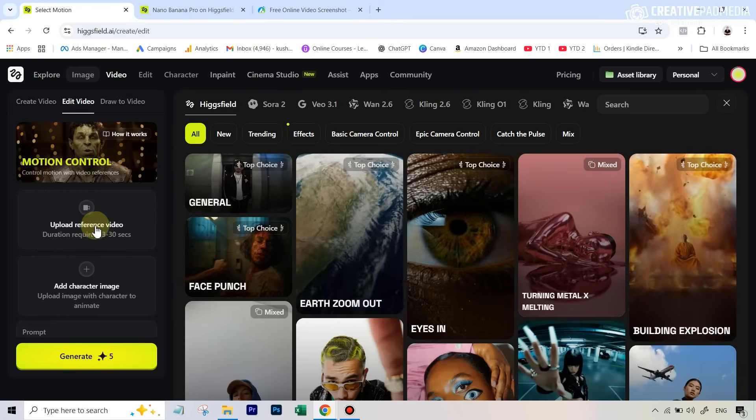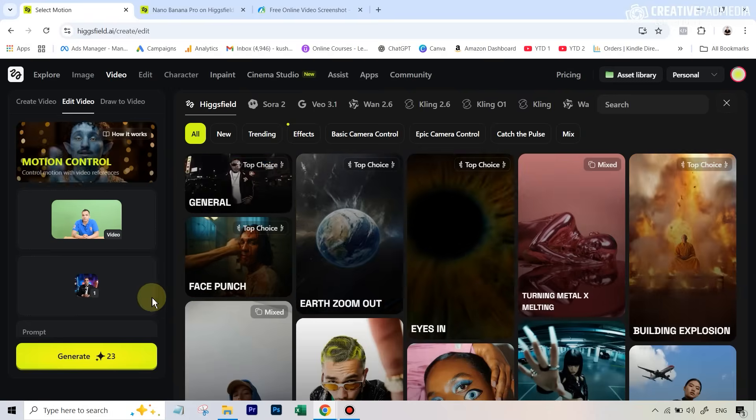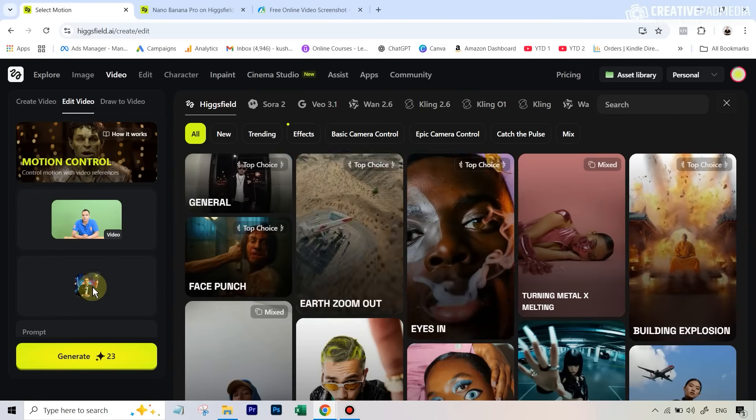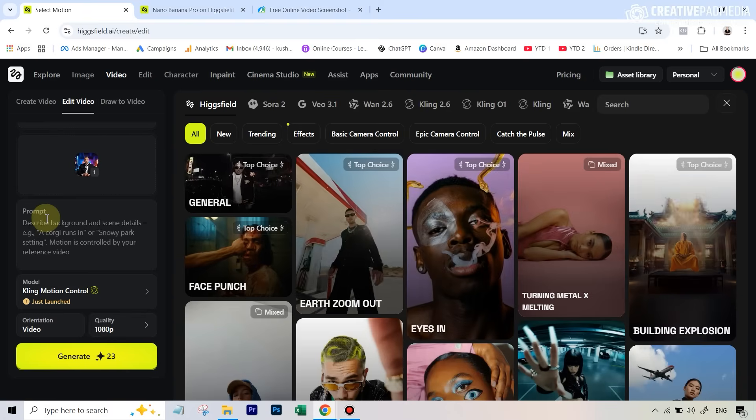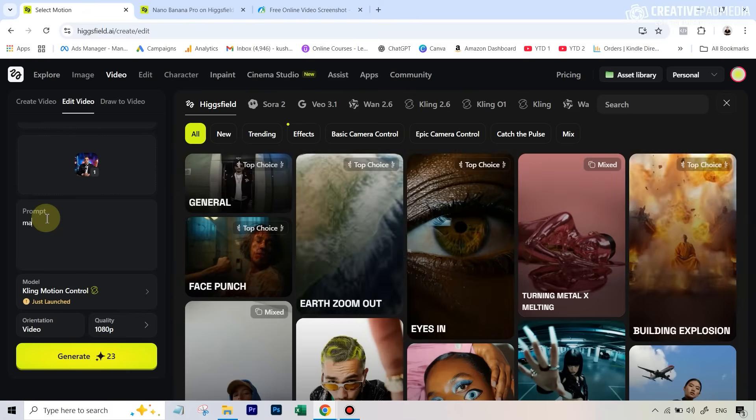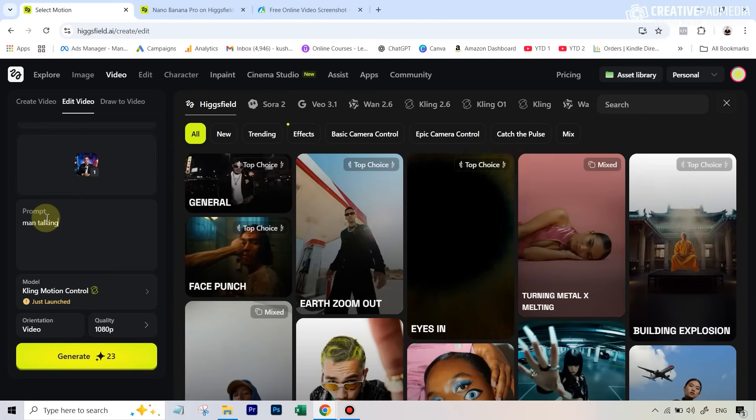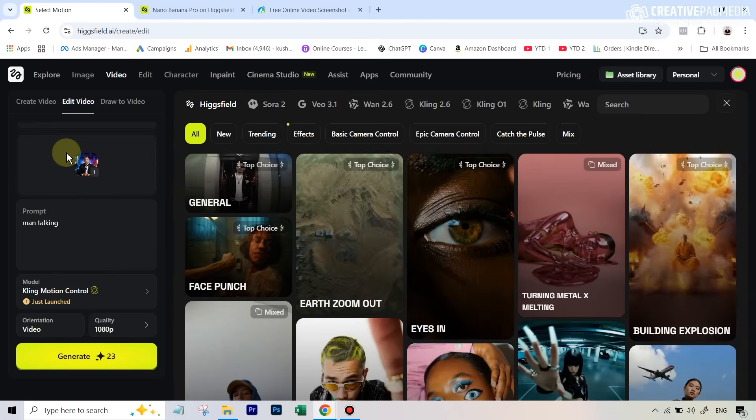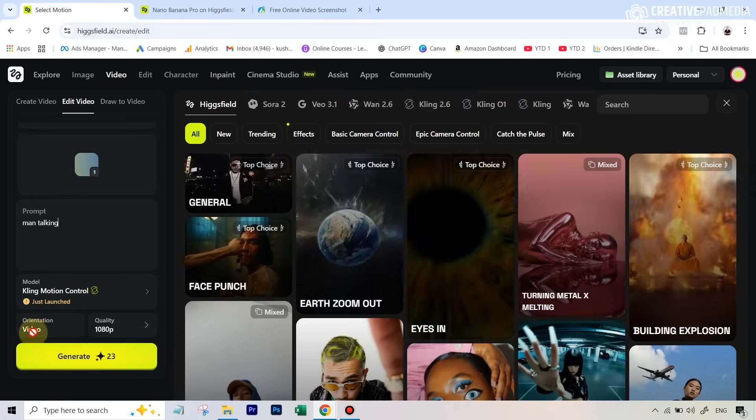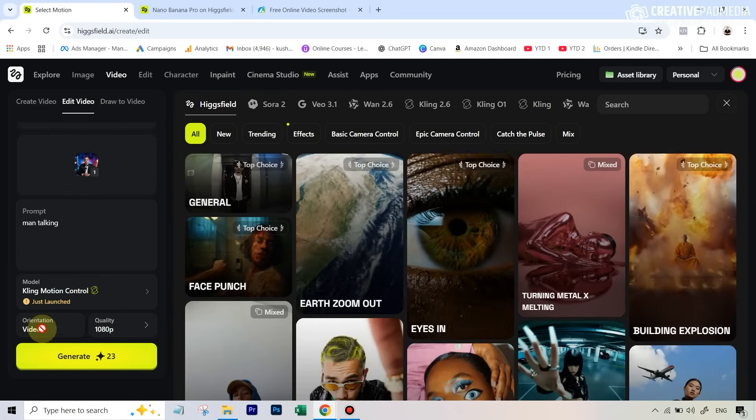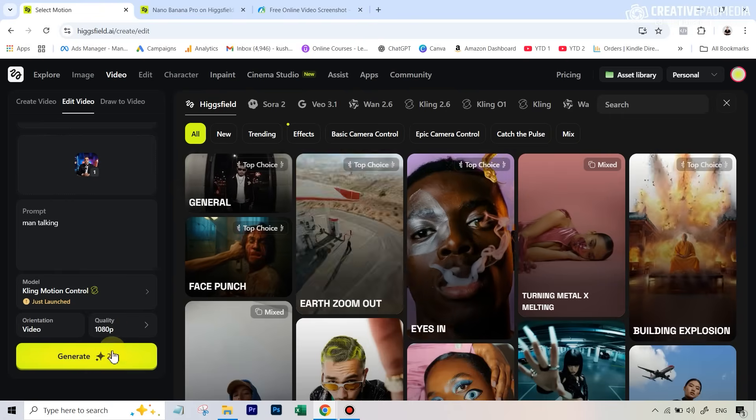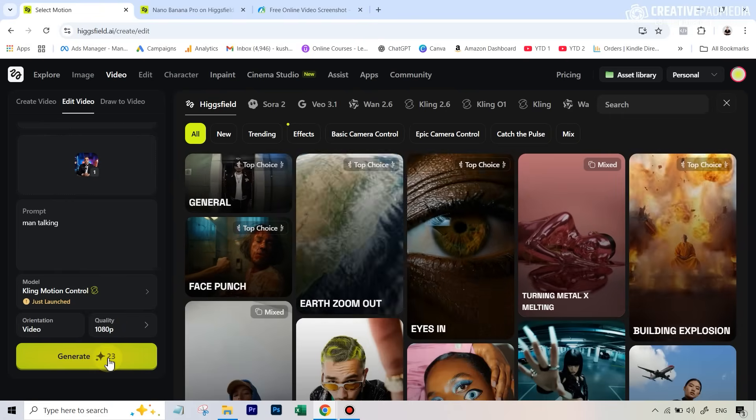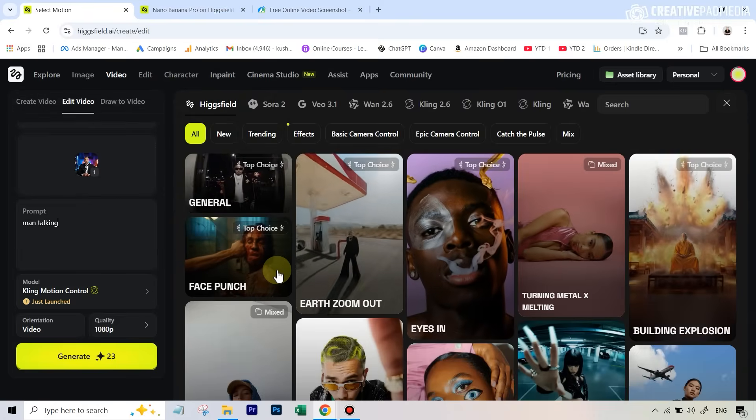I had these two images with me, so I uploaded the original video right here, and then I also uploaded the image. In the prompt, you can either leave it blank or you can just say - in this case, man talking, doesn't really matter. Since this video was more than ten seconds, I anyway have only the default option available with me, which is video orientation. Full HD resolution, and you can see it's going to cost me 23 credits. Let's see the result.